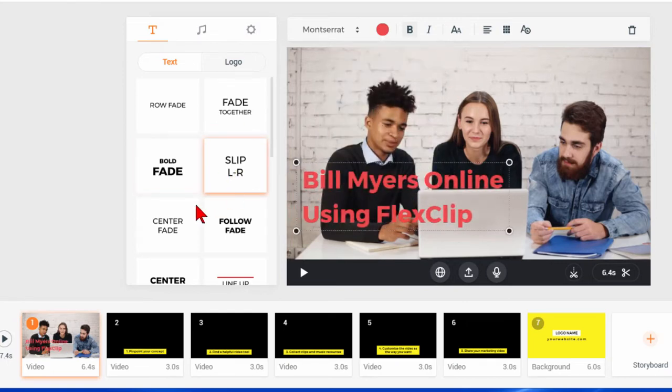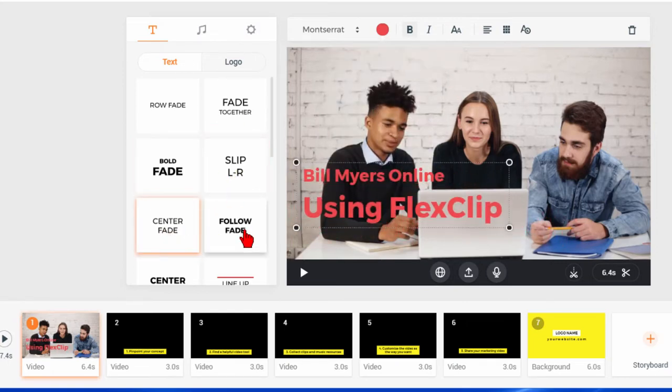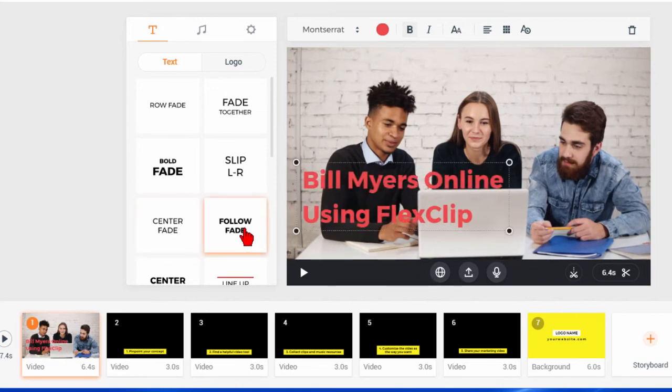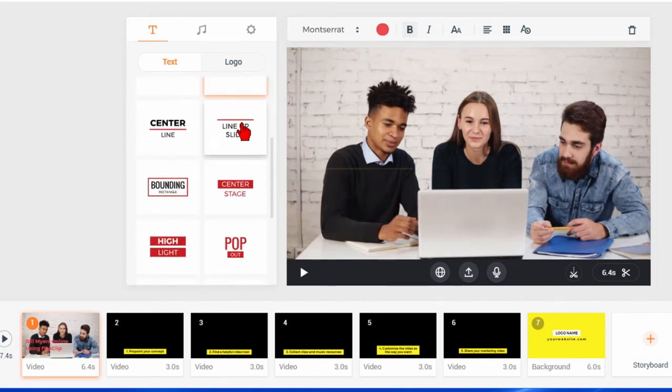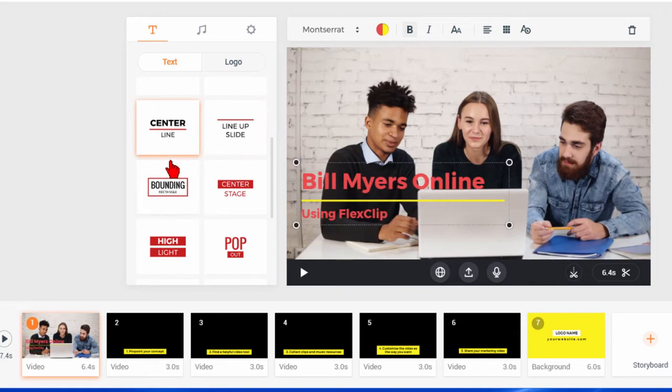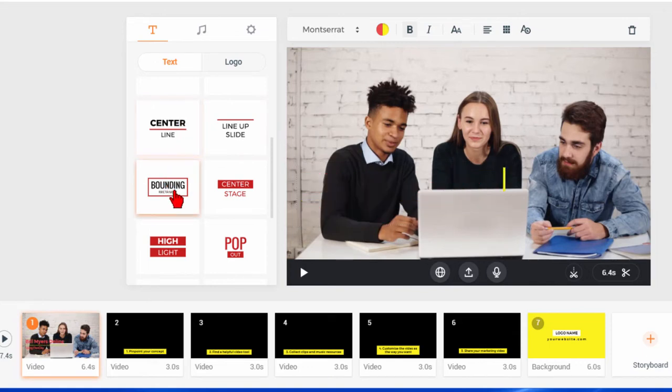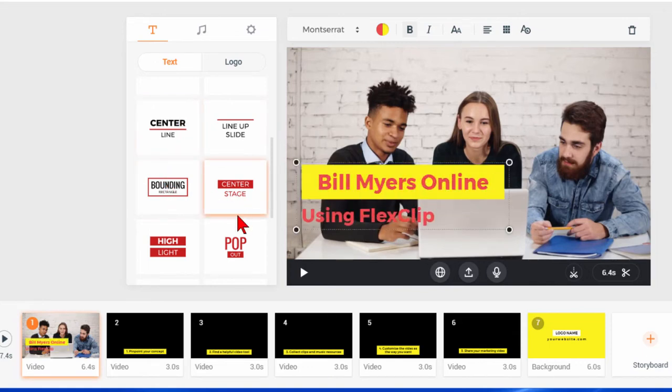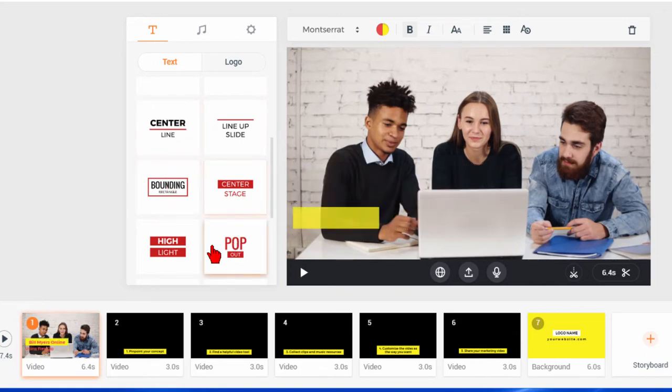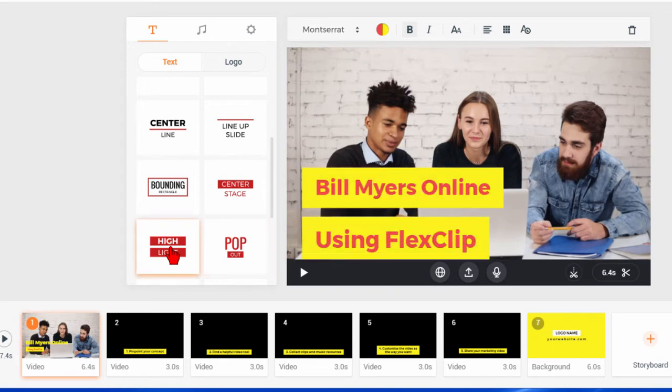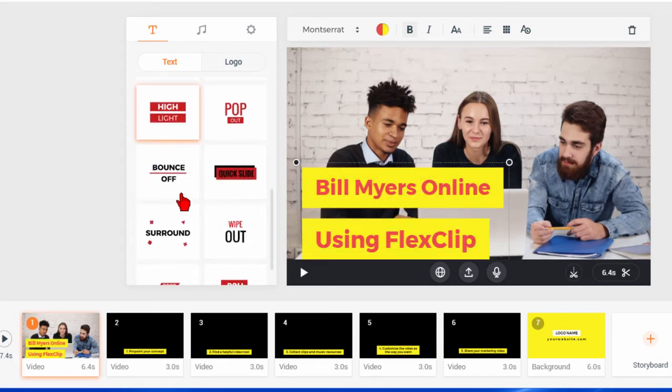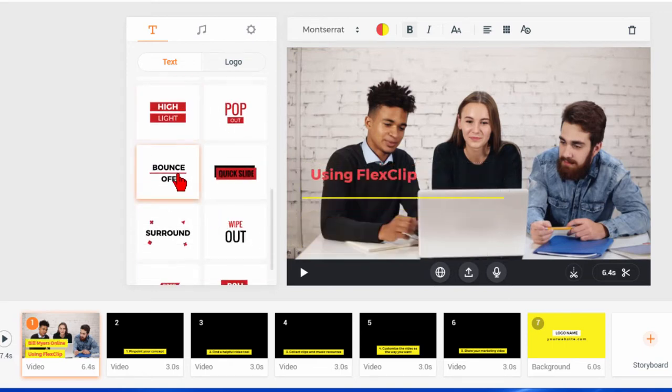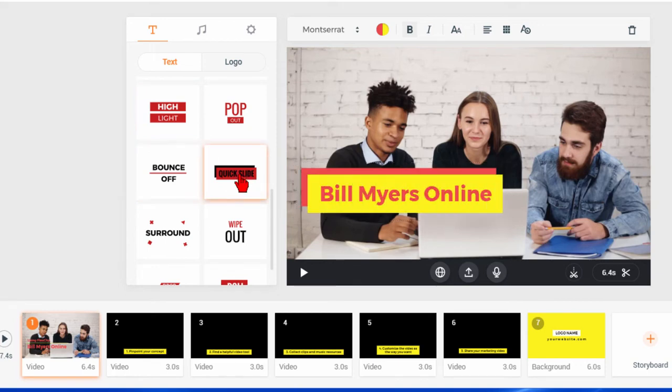Again I can move these around. You can see that they do different things. Now the one I started with is highlight so if I bring that one up that'll look like that. But what's nice is you can try these until you find one that you like.